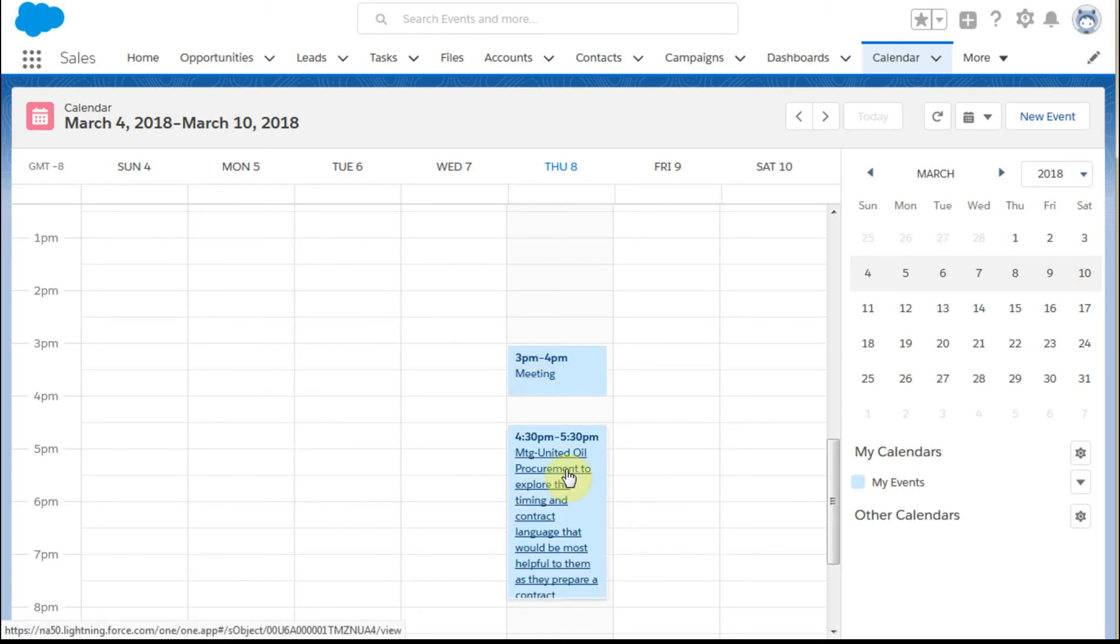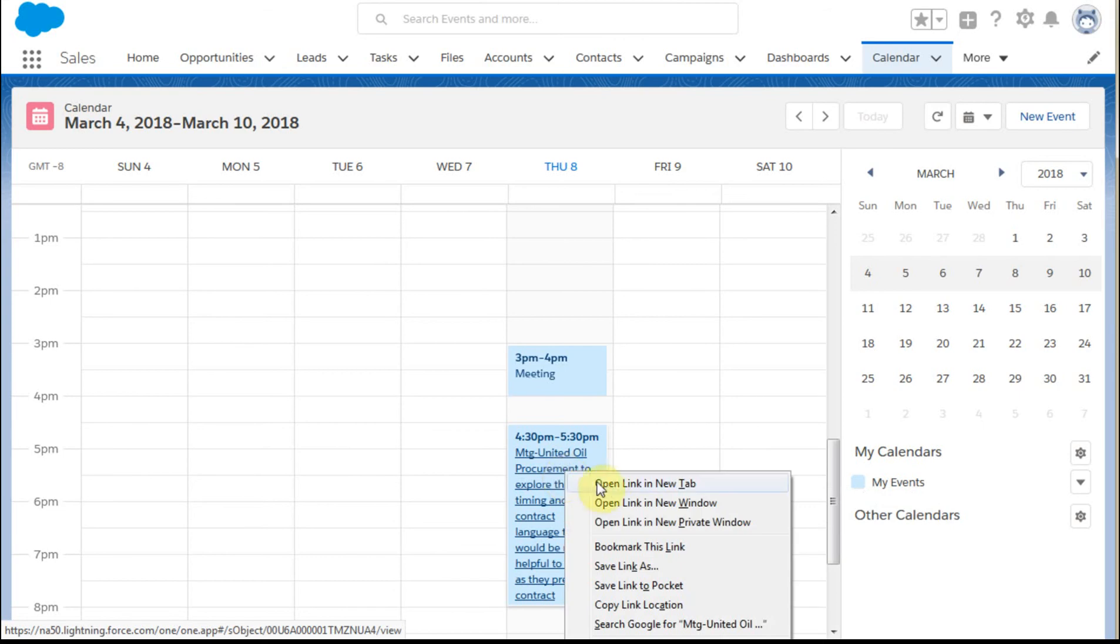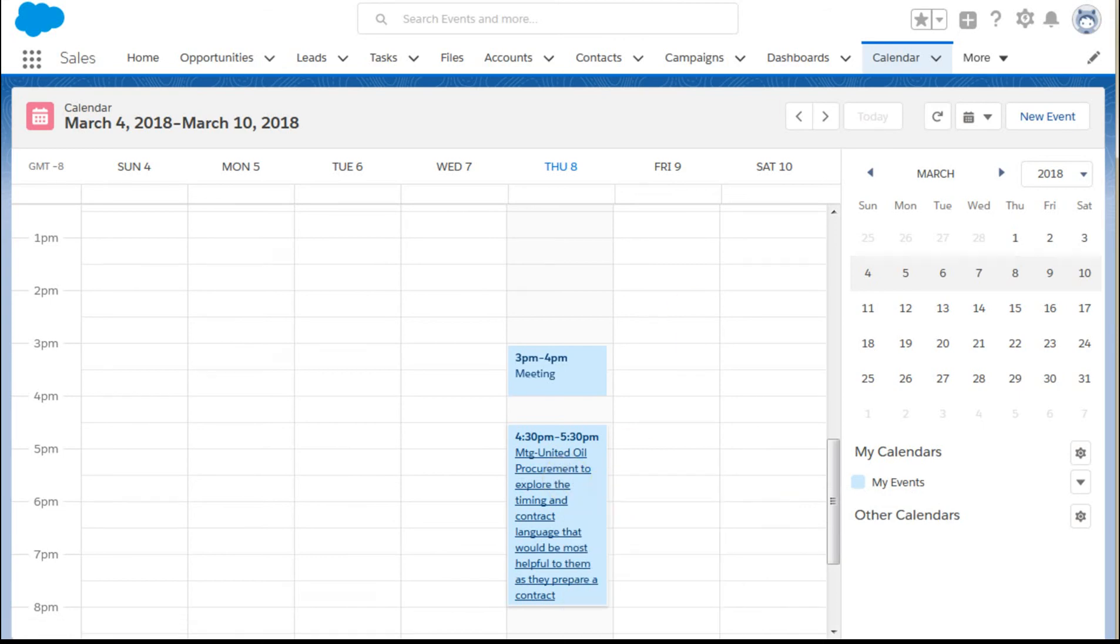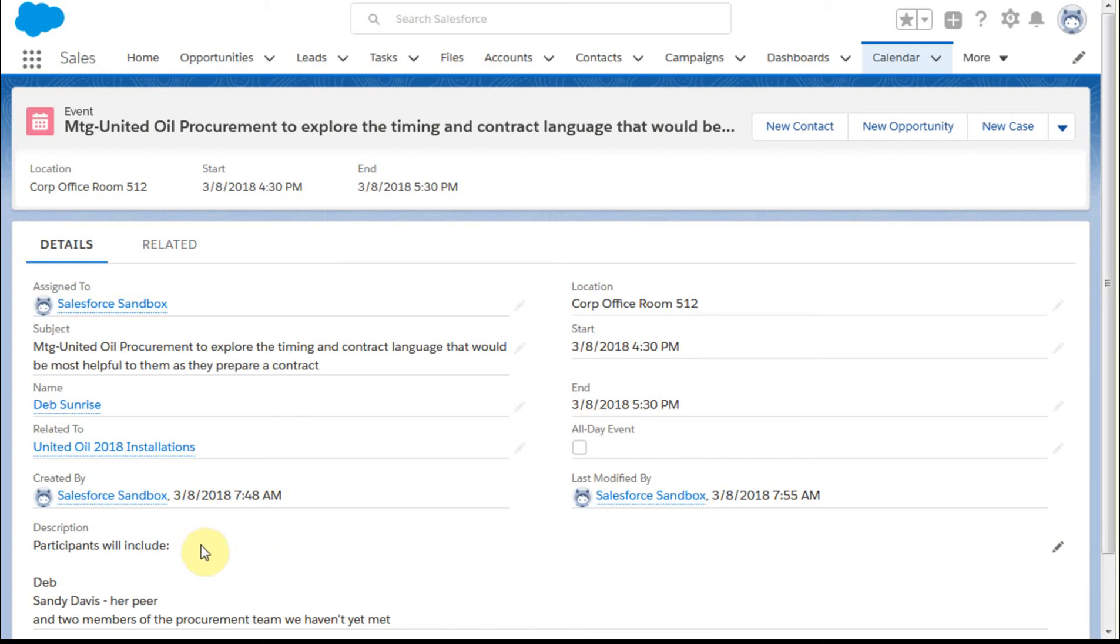The other interesting thing you can do is, from any of these, what you can do is, if I'm going to open this as a new tab. Here's where you can add additional information around description. But if we go back to the calendar,